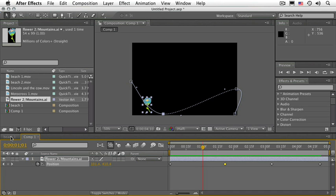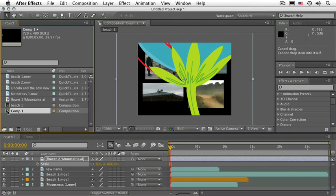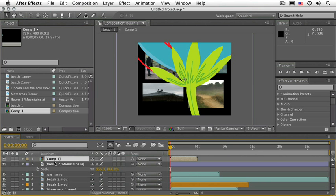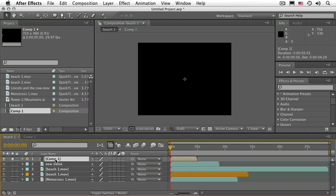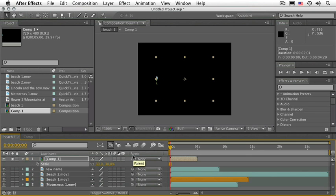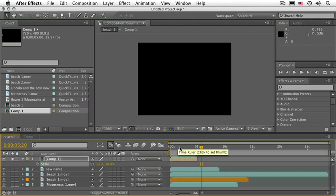Press the space bar to stop it. Go back to the Beach 1 composition and drag Composition 1 into the Beach 1 composition. Select Layer 2 and delete it so we can see this better. Solo the layer called Comp 1, press S for scale, and lower the scale to about 30% or so. RAM Preview it. Notice that where originally the flower disappears because of the viewable area of the original composition, it also disappears here.